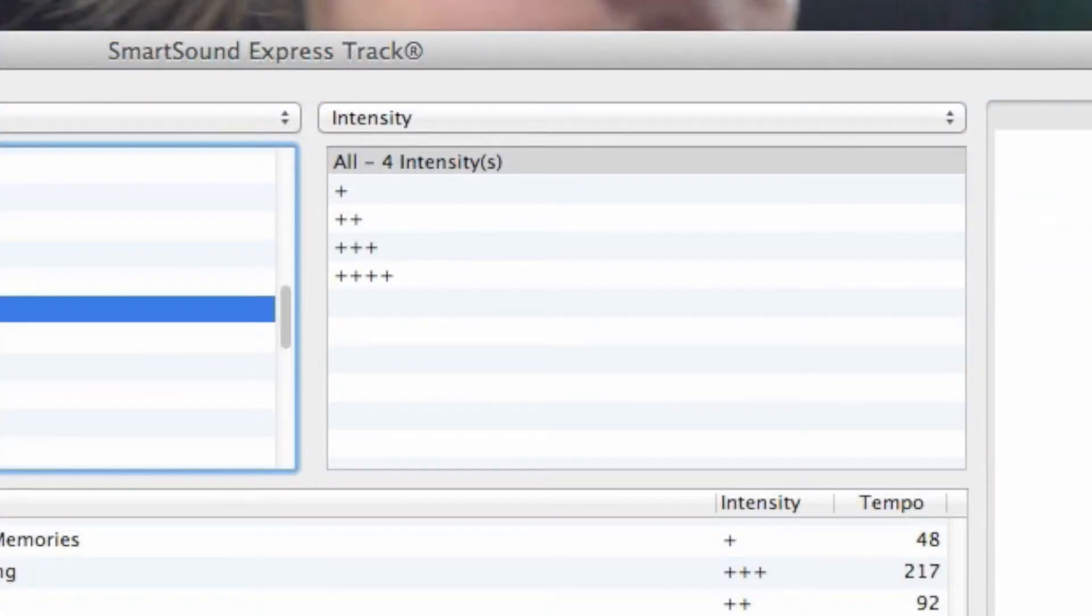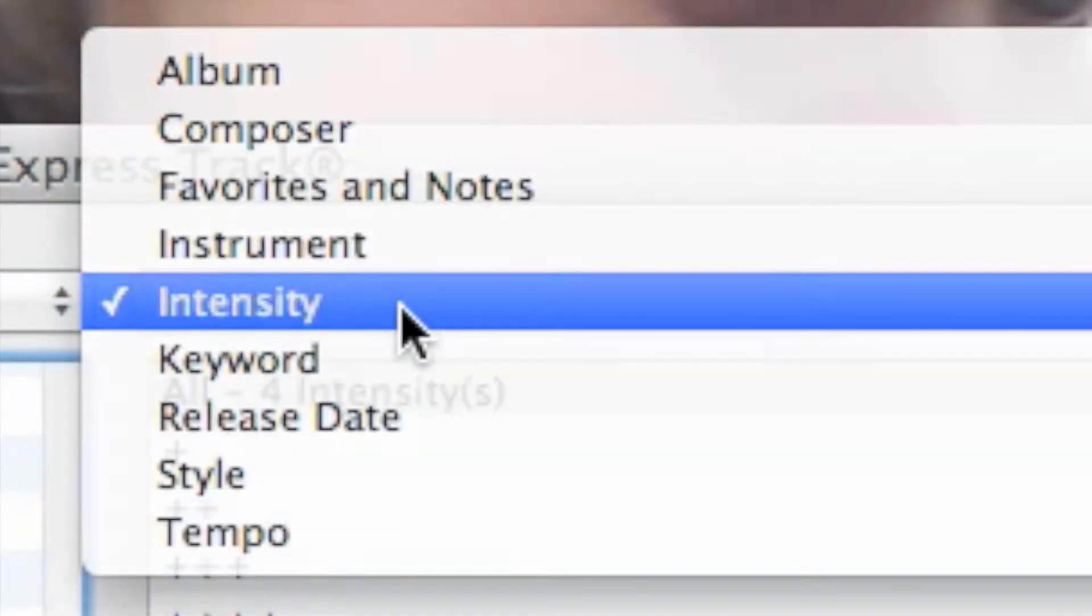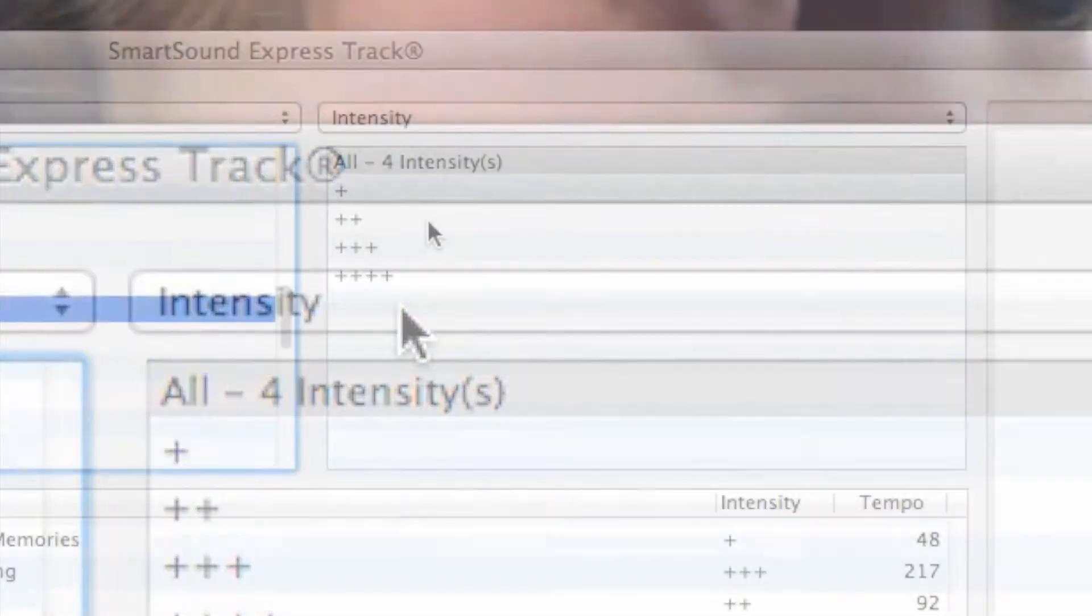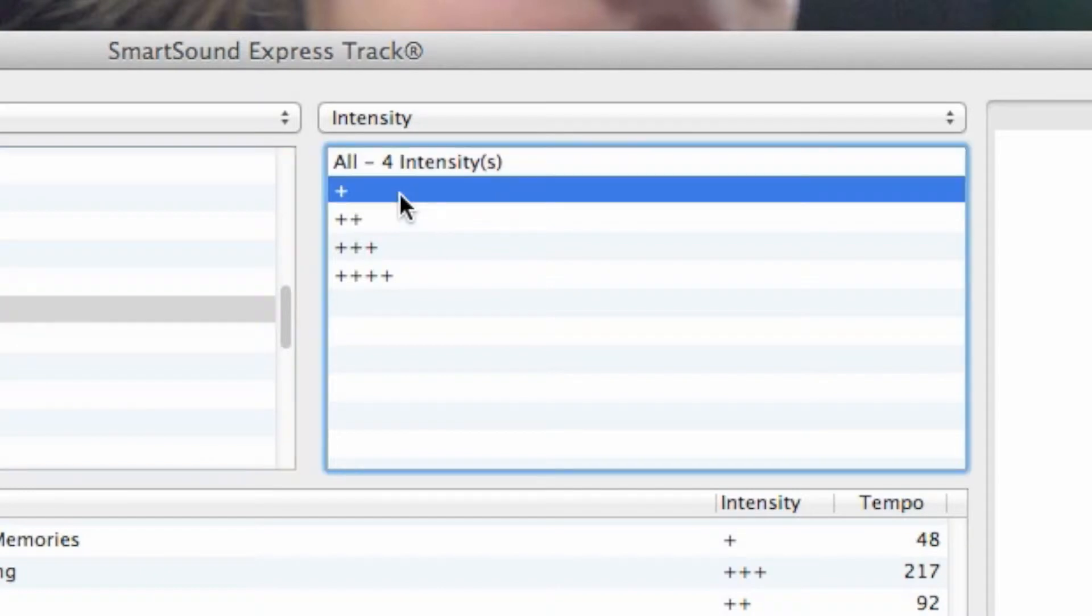Use the third column to narrow the selection even further. Choose a different sorting criteria from the drop-down list. Intensity, for example.